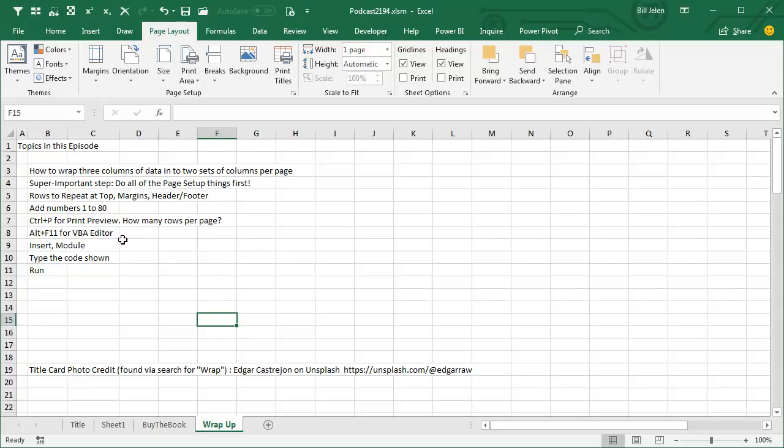Switch over to Alt F11, insert a module, and then type the code that I showed you in the video. Click Run. And most of the time, I advise people to save your workbook as XLSM, but in this case, this was a one-time thing, I'm suspecting.